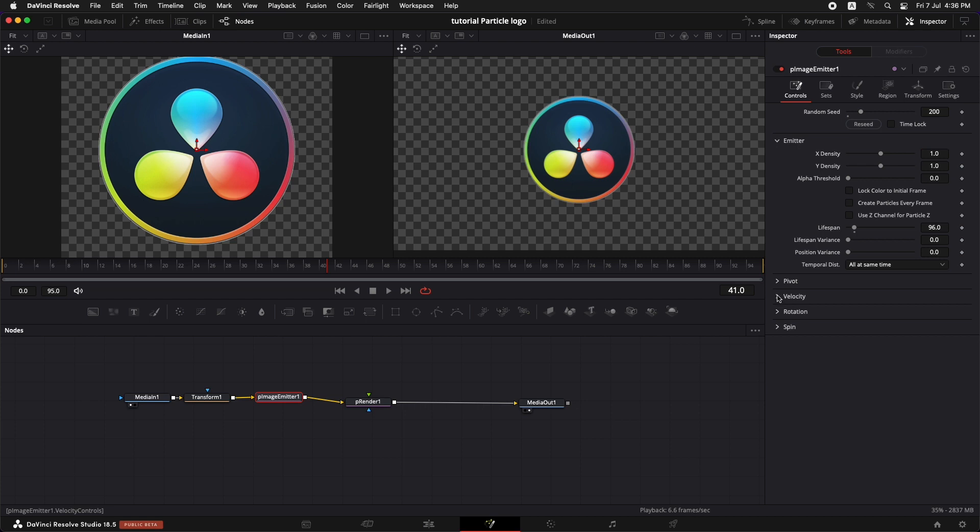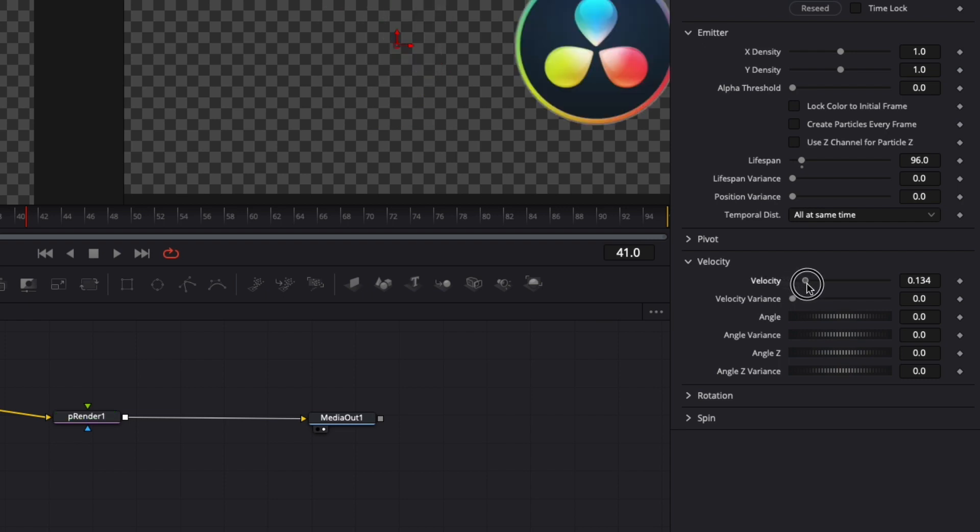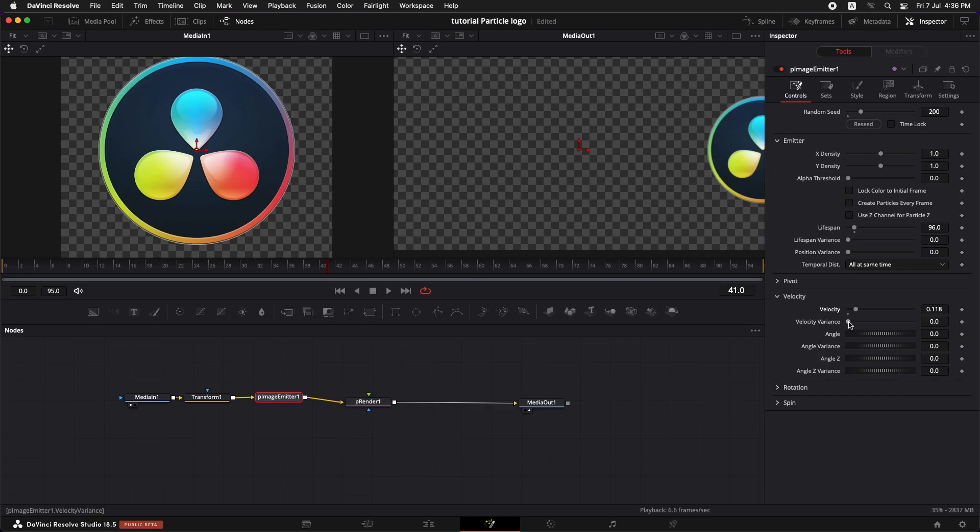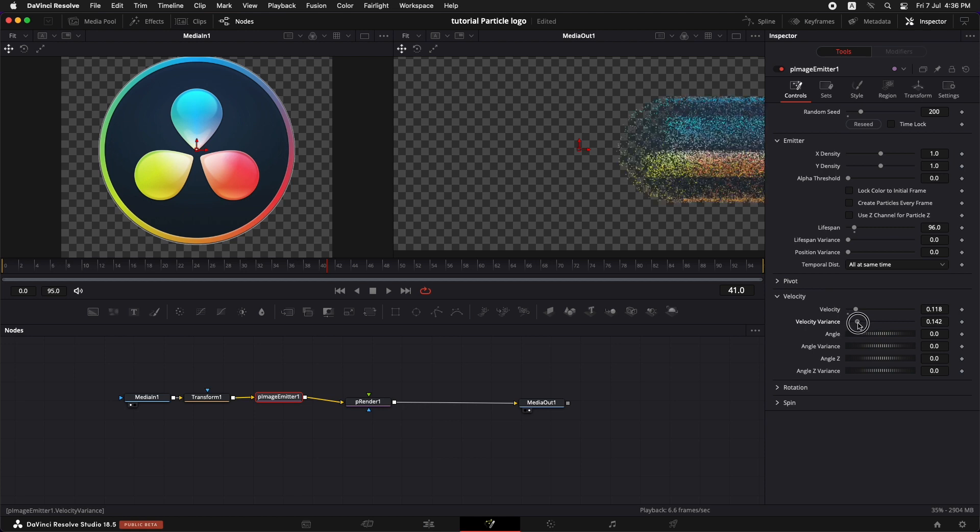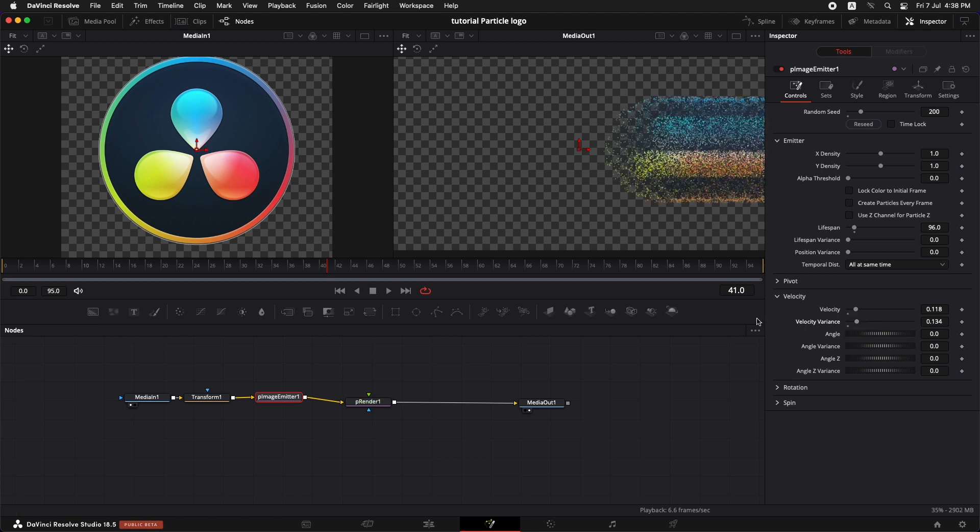Let's select the velocity and increase the velocity to somewhere around here. And let's also change the velocity variance. Velocity variance is actually going to make the difference on how these particles are moving over time. Let's bring it up to 0.136. Somewhere over here. Now these are the settings that work best for me as far as this example is concerned. But you can always try all these other options if you want to go a little bit more in detail.